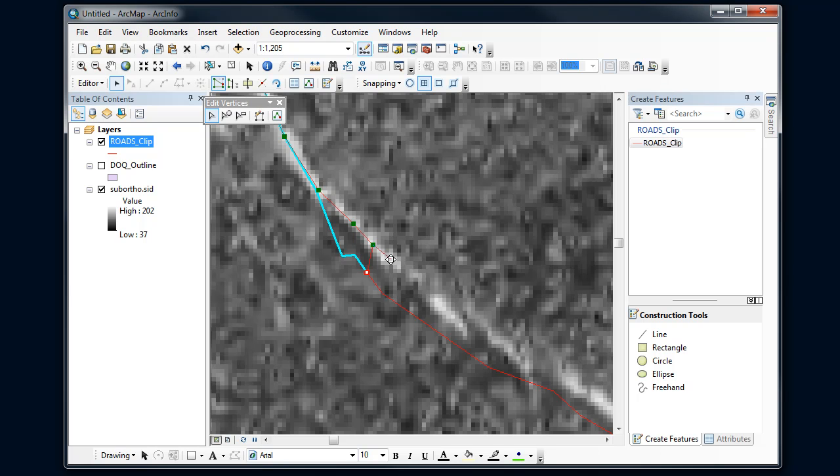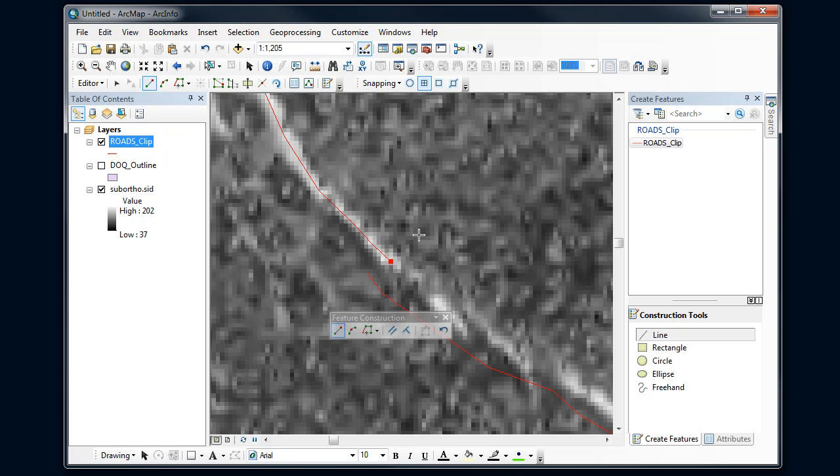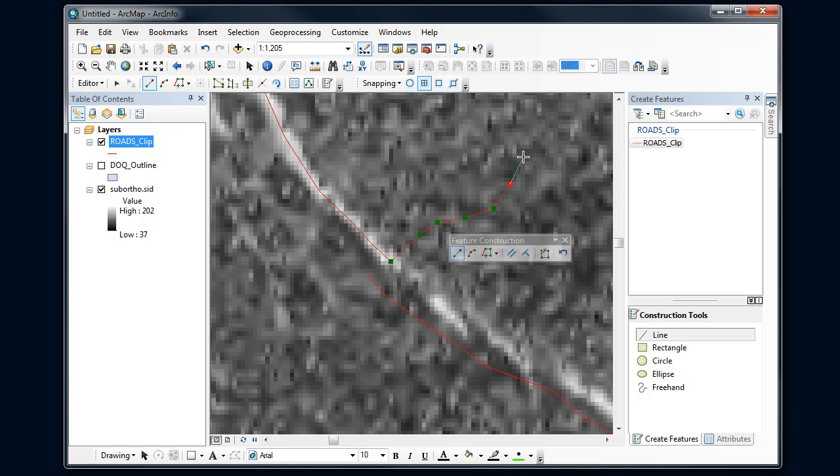So if I imagine having a new road coming off here, I could go back to my construction tools. I've got my endpoint snapping turned on, and I can digitize a new road off that direction.